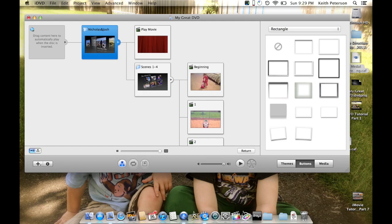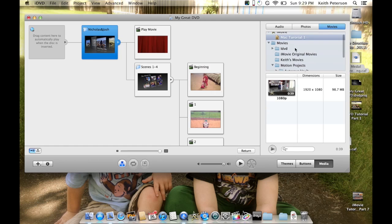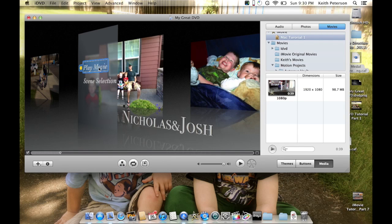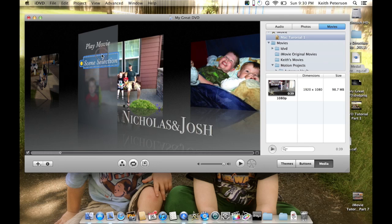If you did not want this menu and just wanted the person to put the disc in and have it instantly play, you would delete this menu, go into Media, go to Movies, find your movie file, and simply drag it to this first box. It says drag the content here to automatically play when the disc is inserted. That would void the whole menu and having them pick and all that. So that's another option, and you can see just how fast you can do this and have full control to make it look however you want.